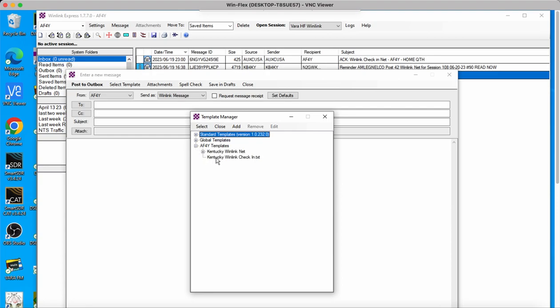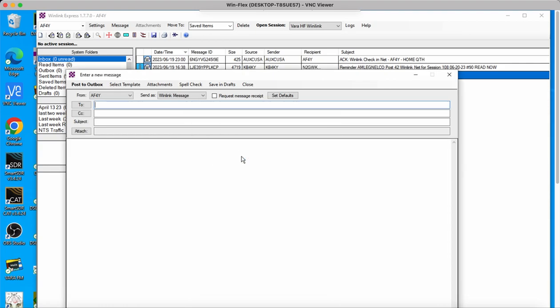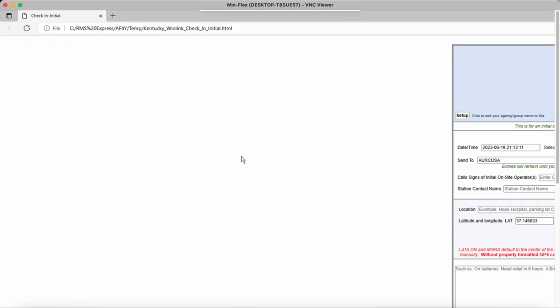You want to look at the one that's got your call sign and says Templates. And then you're going to see, remember I had a folder, so mine's right there, but you're looking for this one right here. It says Kentucky Winlink Check-In. You're going to open it.